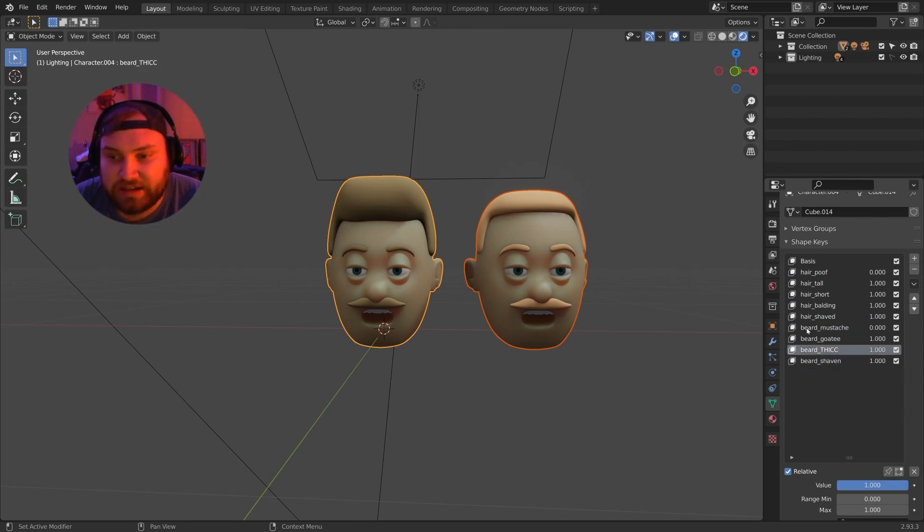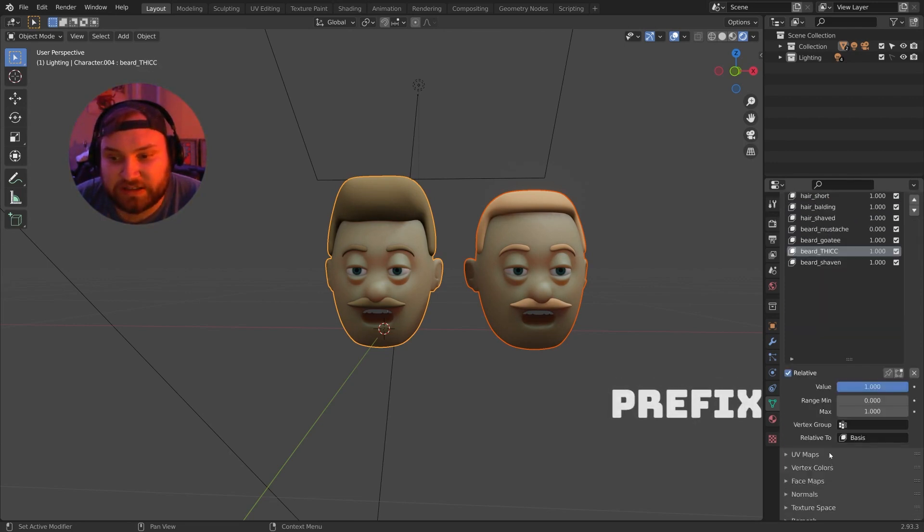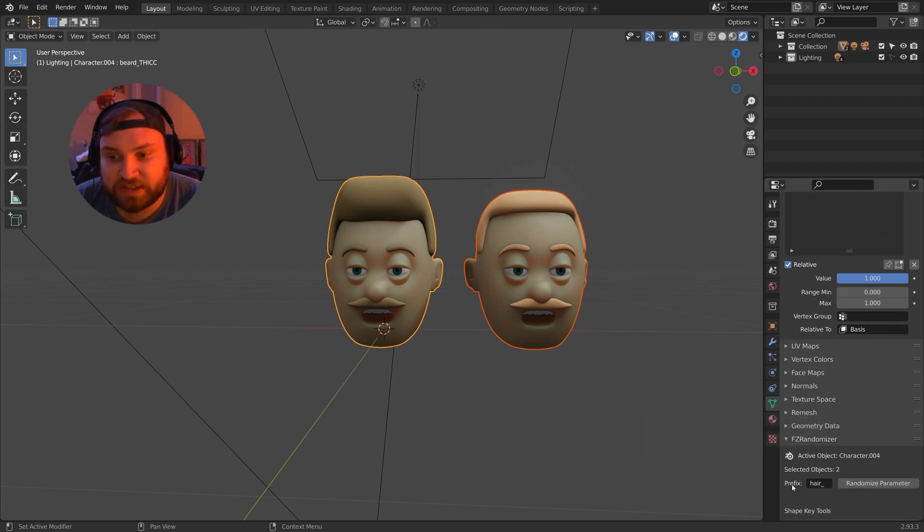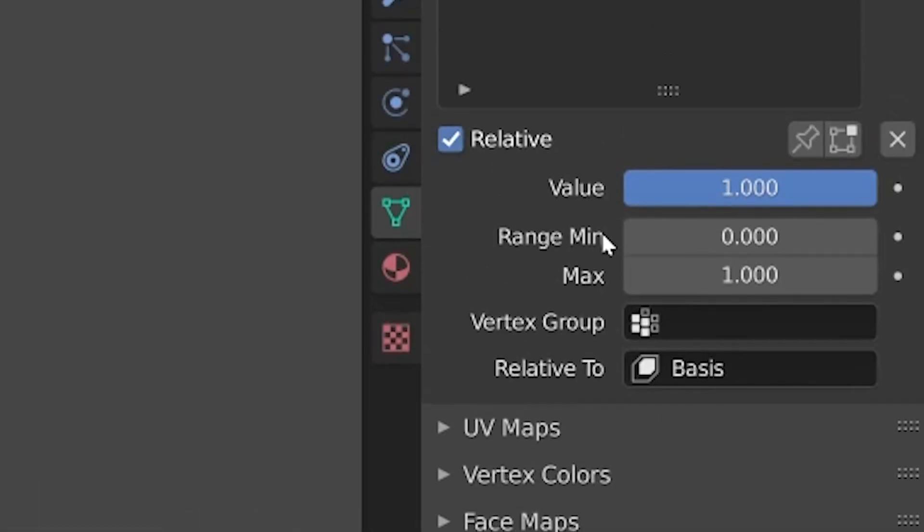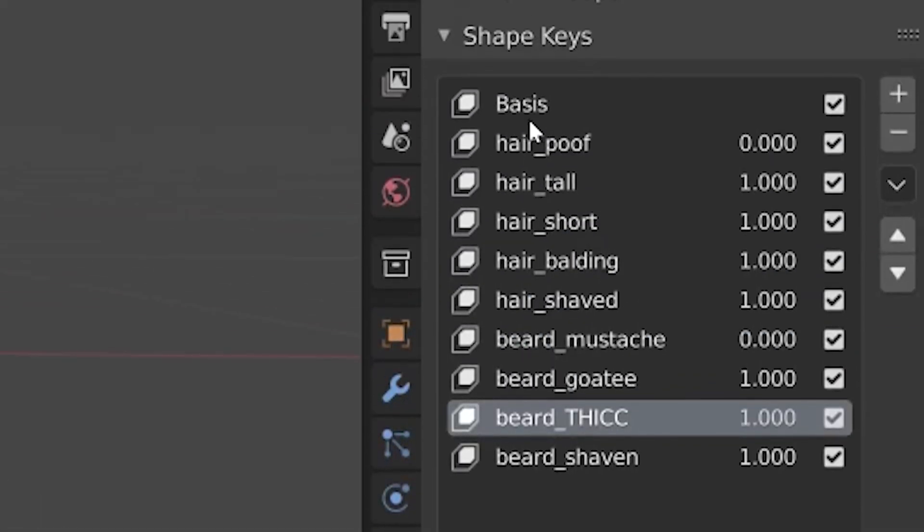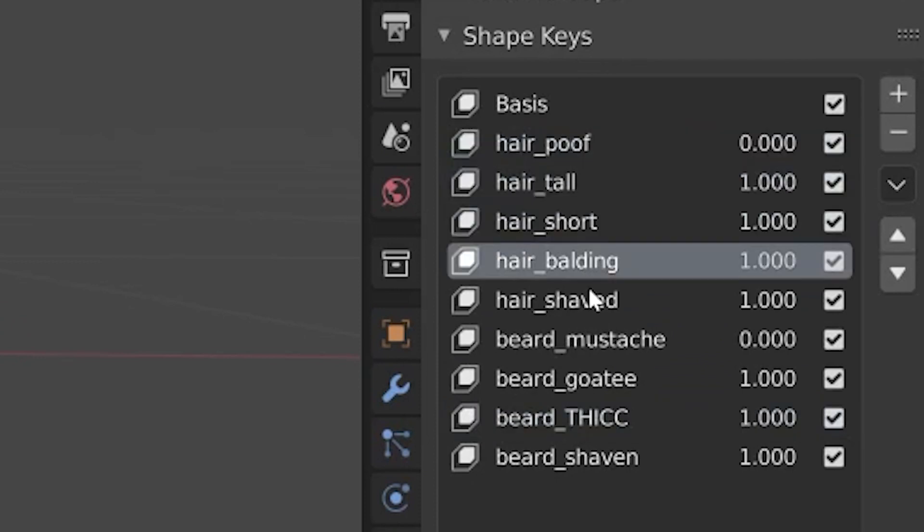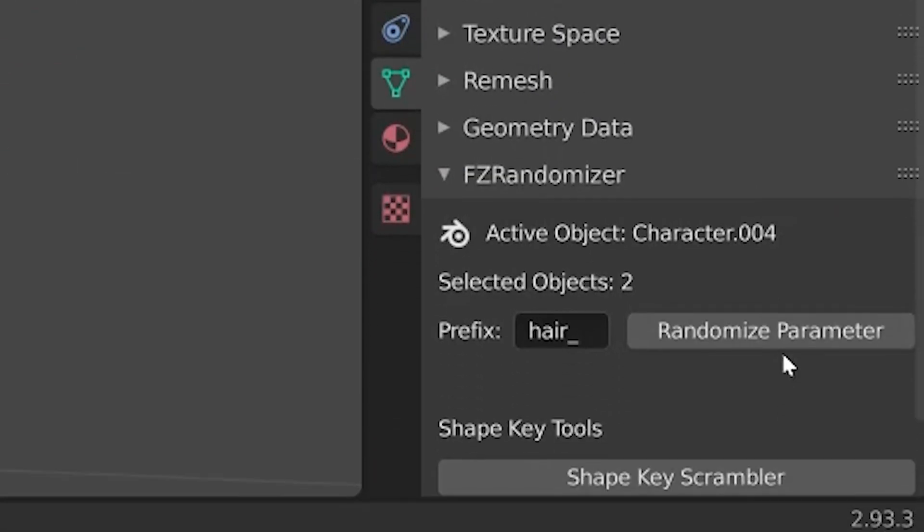Any prefix - and that's what I'm calling this, the prefix, hair underscore - any shape key I make with hair underscore will be randomized when I hit randomize parameter. But this is just a text box.